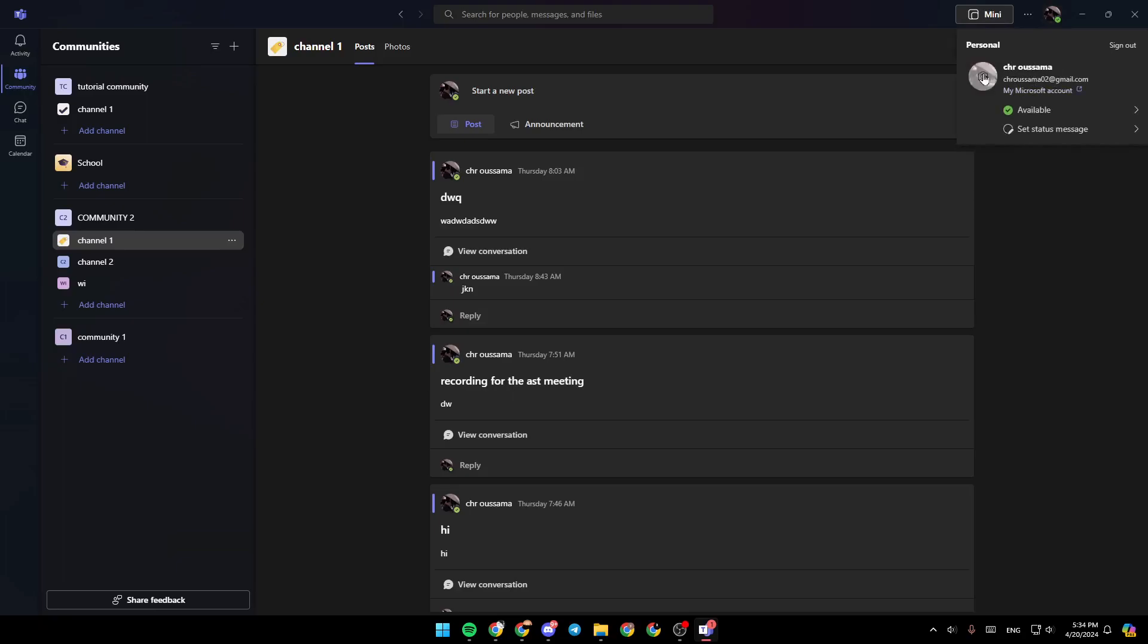And then here you're going to find some details about your profile, like your name, your profile picture.